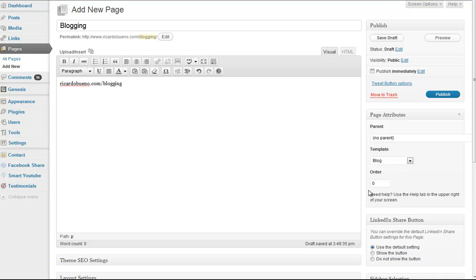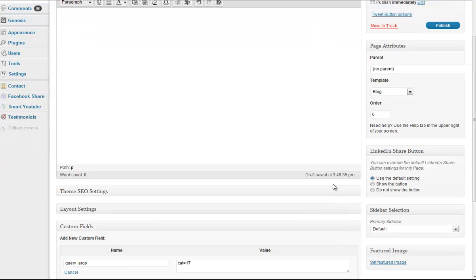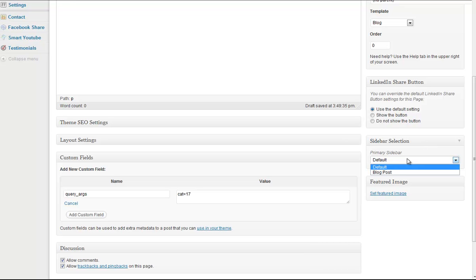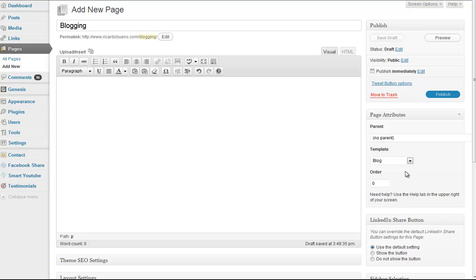But the other benefit of doing it this way, is that when I go publish this, if I'm using custom sidebars, in which case I am, I can select the sidebar that I want to use. So let's say I had a custom sidebar for my blogging category, where my sidebar content matches the content for the page.